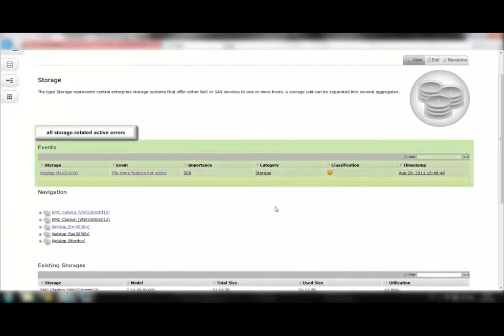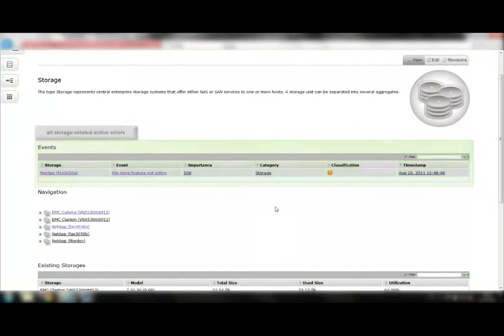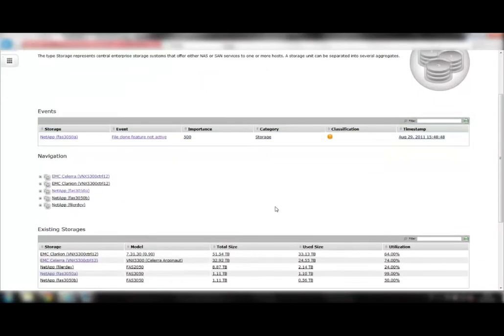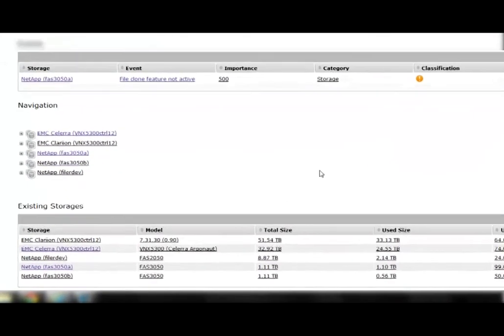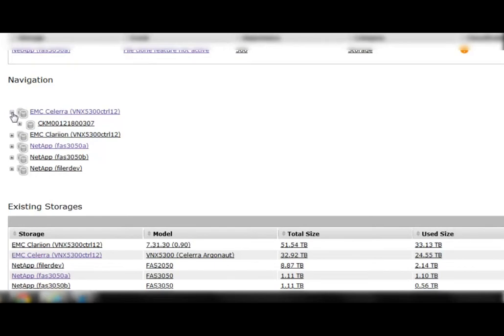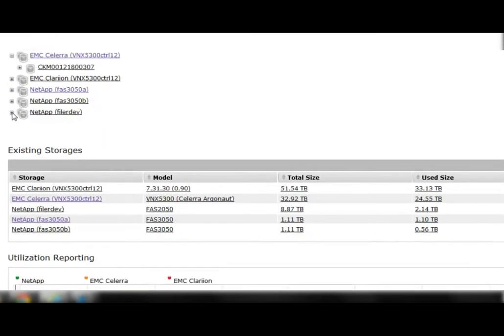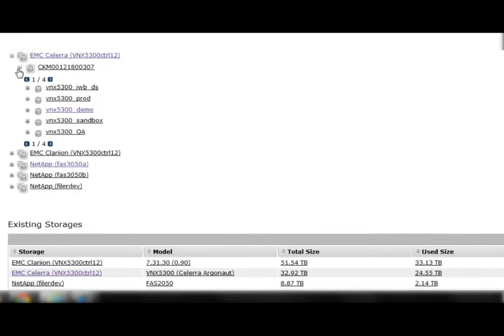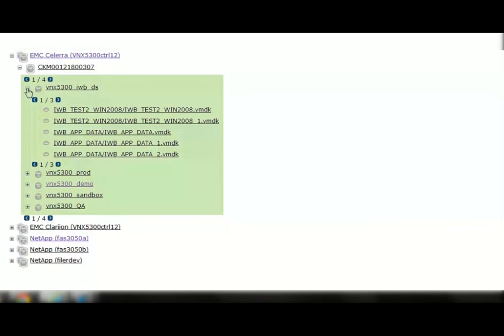The events table displays all active errors affecting the monitored storage systems and informs you about the systems that you should take a closer look at. Let's take a look at the storage tree. It automatically displays the correlations between various storage objects.